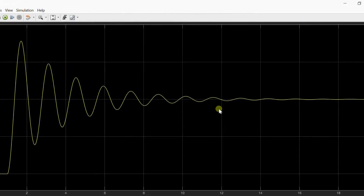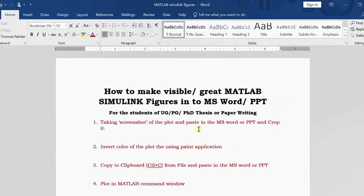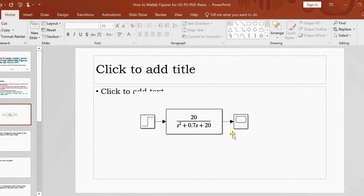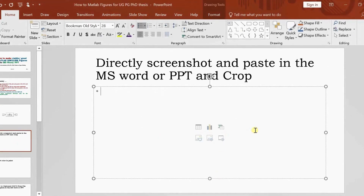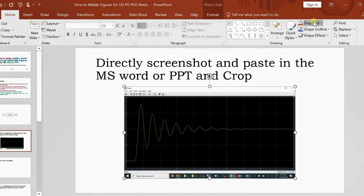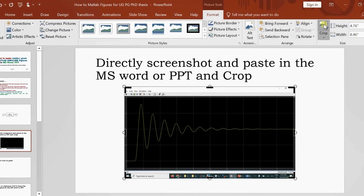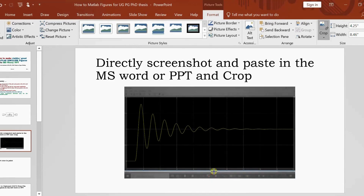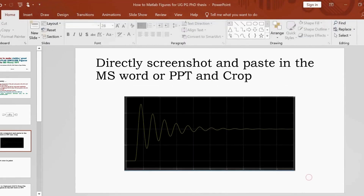Generally what we do is take a screenshot of this figure window, then go to MS Word and paste it — or do the same in PowerPoint, just paste it there and crop it. You can add an X label, Y label, and title to the figure. But because it appears with a black background, we need to handle that.